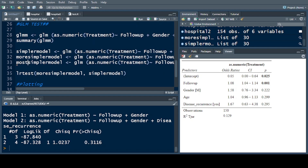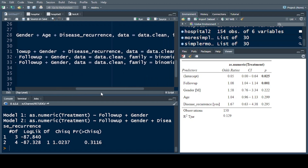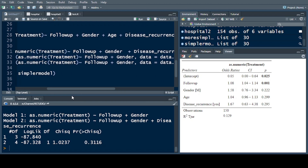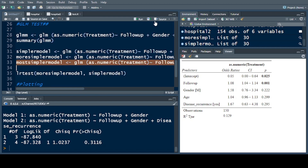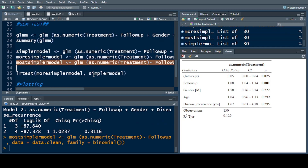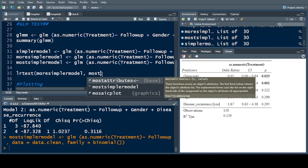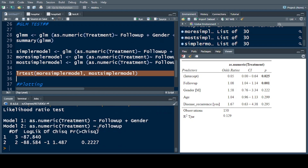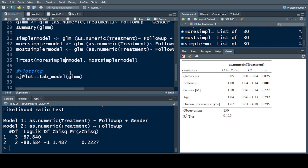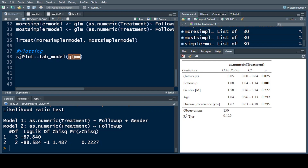From the more simpler model, we move to the most simplified model. We exclude gender, leaving only one variable. We run the command and compare the more simpler model with the most simple model, which contains only the follow-up information. We run the command, and again the null hypothesis is not rejected.